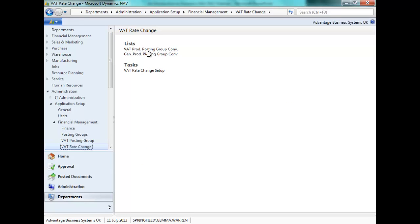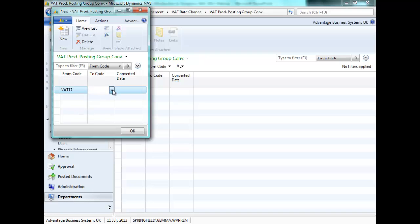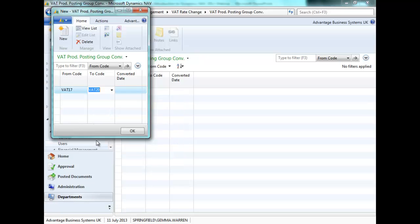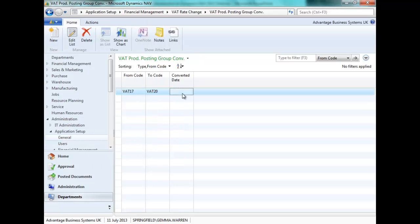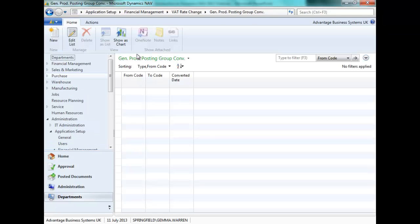We can now complete the VAT product posting group conversion and the general product posting group conversion. We are going to create a new conversion. First, we are going to convert VAT 17 to VAT 20. The converted date is non-editable.